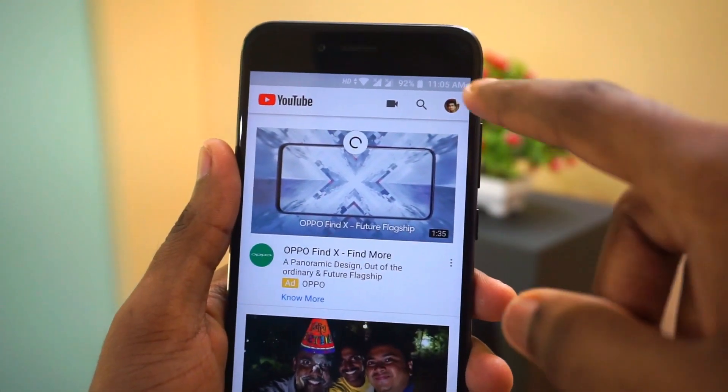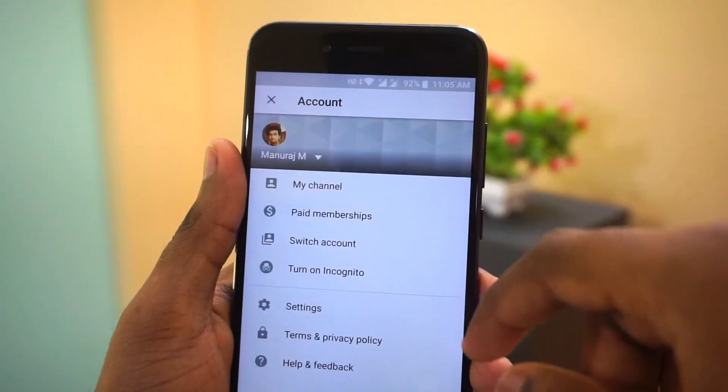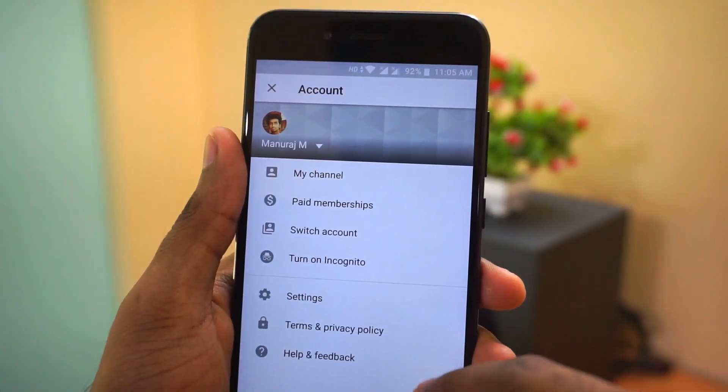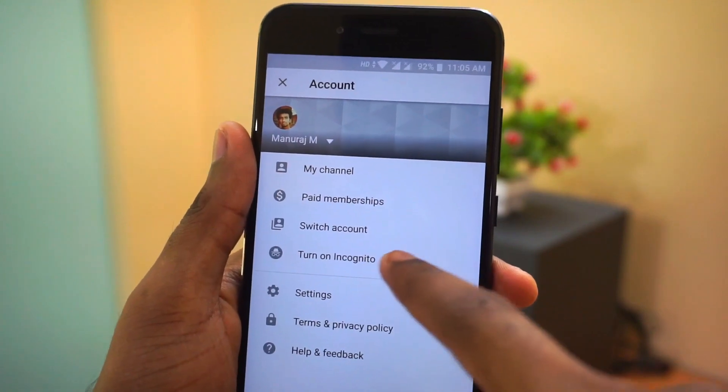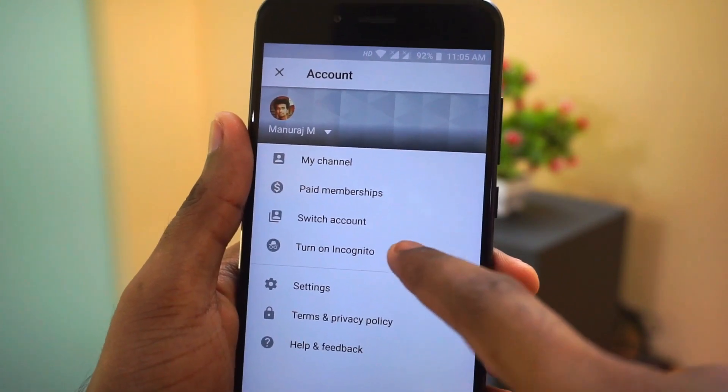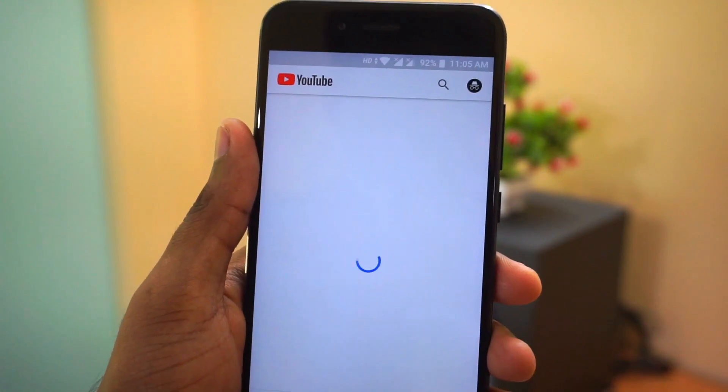Hello friends, this is Manu Raj here from Gadgeta. YouTube has introduced a new feature called Incognito mode for their Android application.